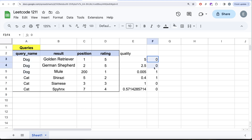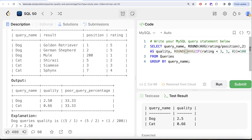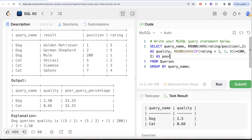Since we are grouping by query_name, each group gets its 1s and 0s. We then calculate the average of these values — for example, (1 + 0 + 0) / 3 — which gives the fraction of poor queries. We multiply this average by 100 to get a percentage, round it to two decimal places, and alias it as 'poor_query_percentage'.